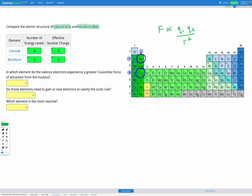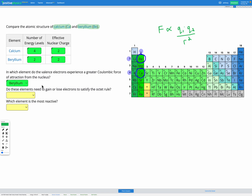Because of that, calcium is going to have a weaker force of attraction and beryllium is going to have a stronger force of attraction. They both have the same effective nuclear charge of two — that's our Q1 — and Q2 is just the charge of an electron, which is the same every time, so that's not going to affect it. Because of that difference in the number of energy levels, or the distance between the nucleus and the outer electrons, beryllium is going to have a stronger force of attraction since its valence electrons are closer to the nucleus. So beryllium experiences the greatest Coulombic force of attraction.